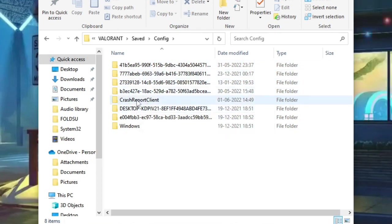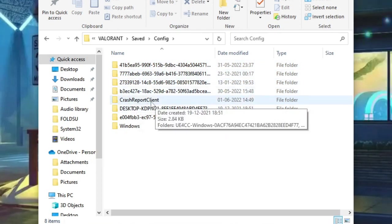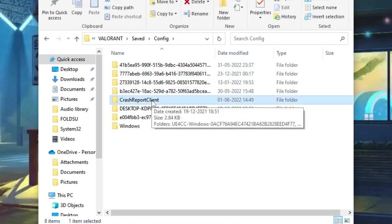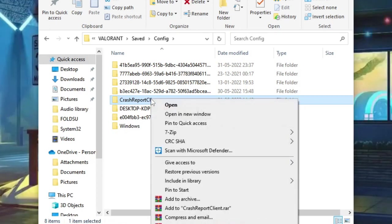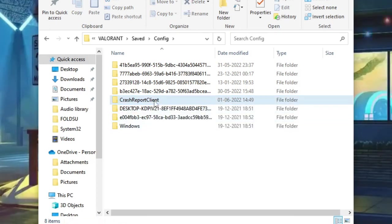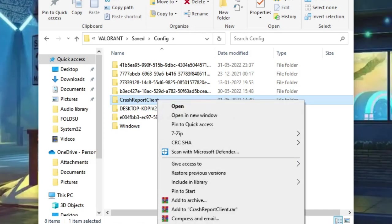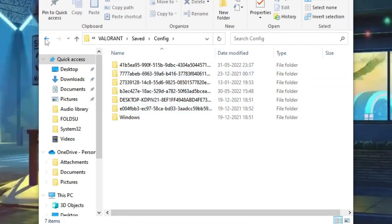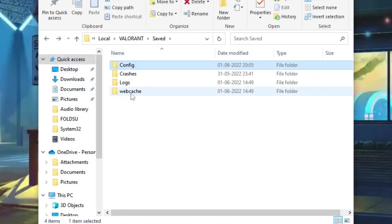Here you will find Crash Report Client. You need to delete it. Either right-click and choose Delete, or permanently delete it by pressing Shift+Delete. Once done, go back.